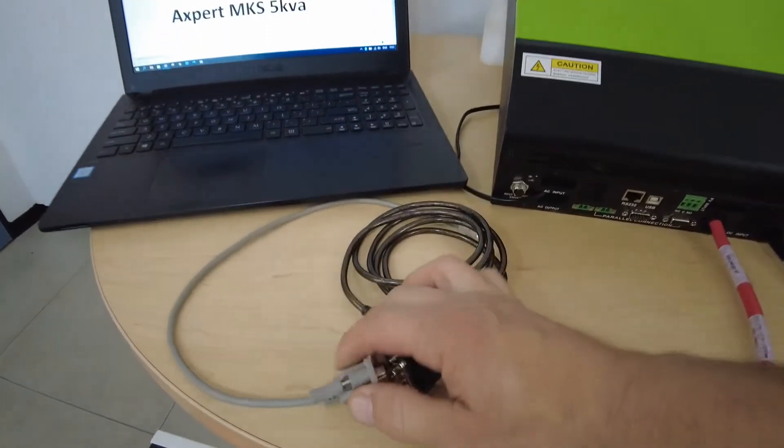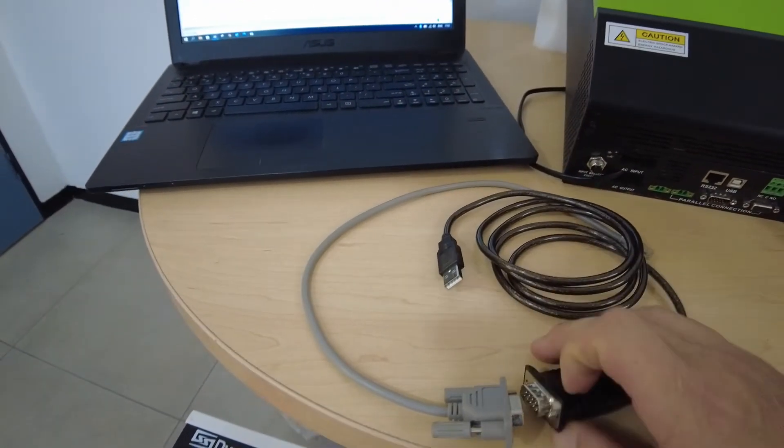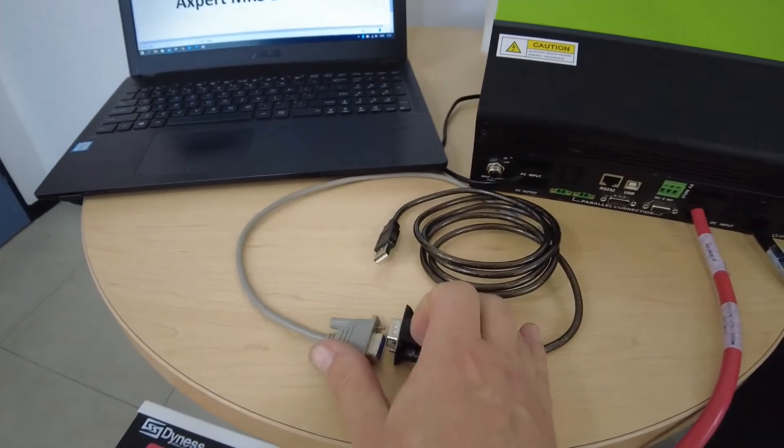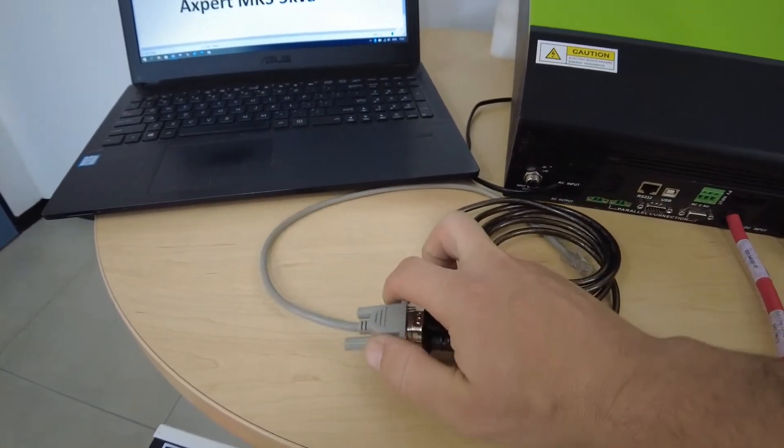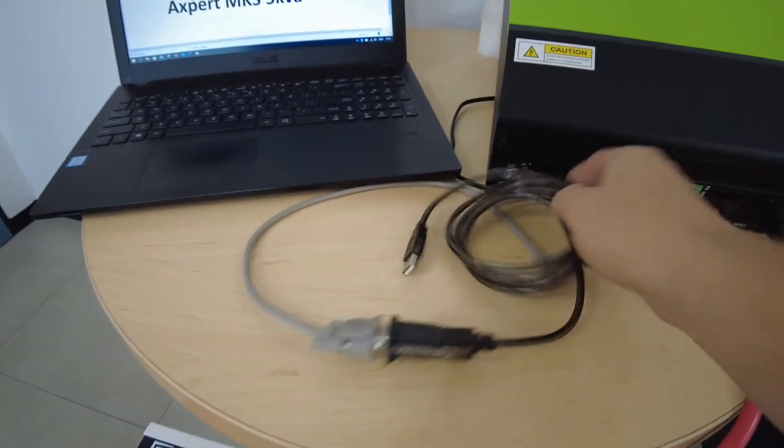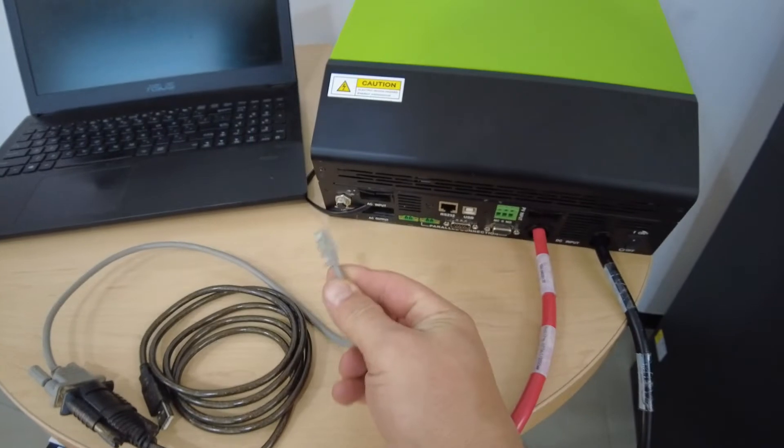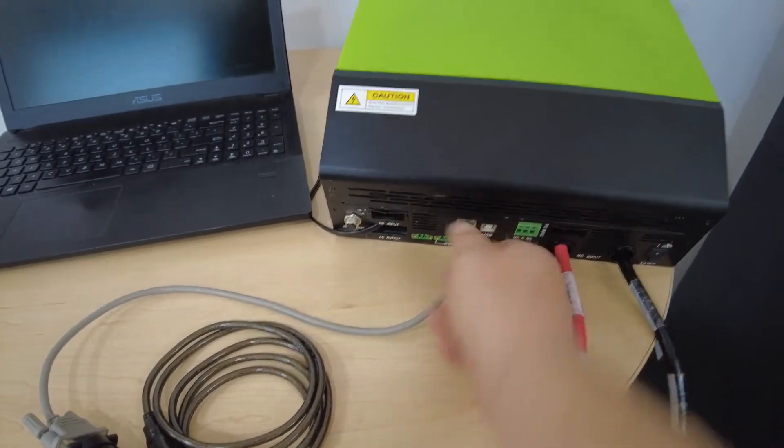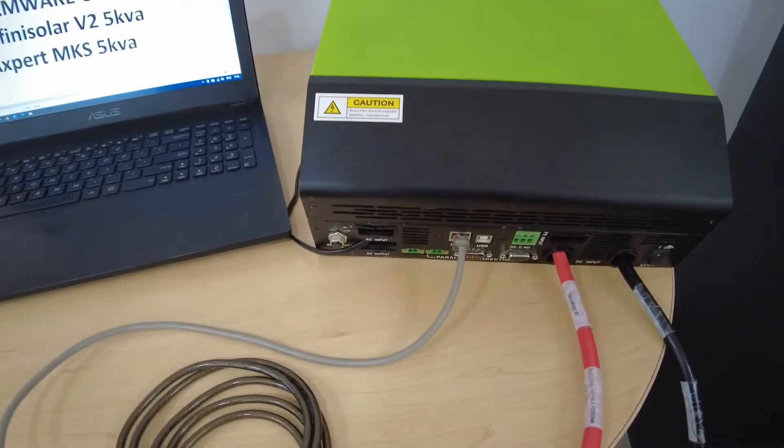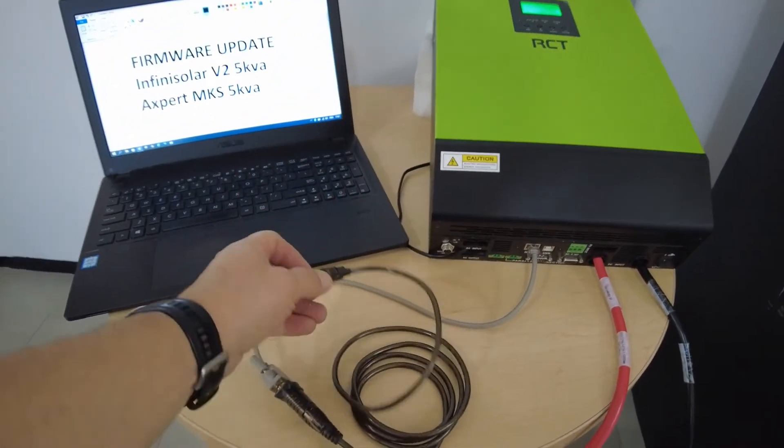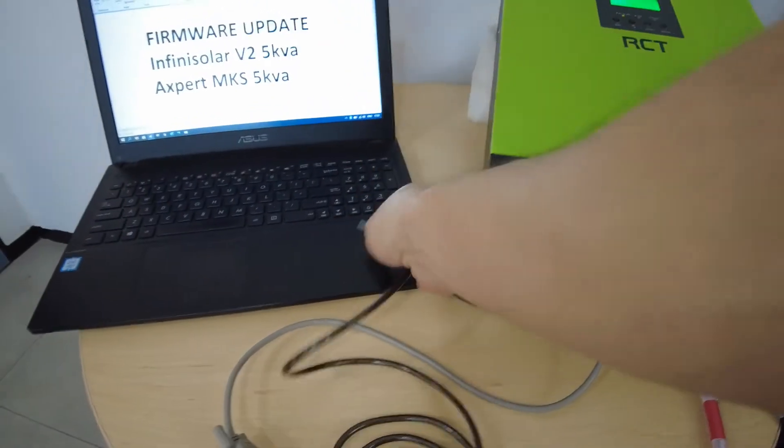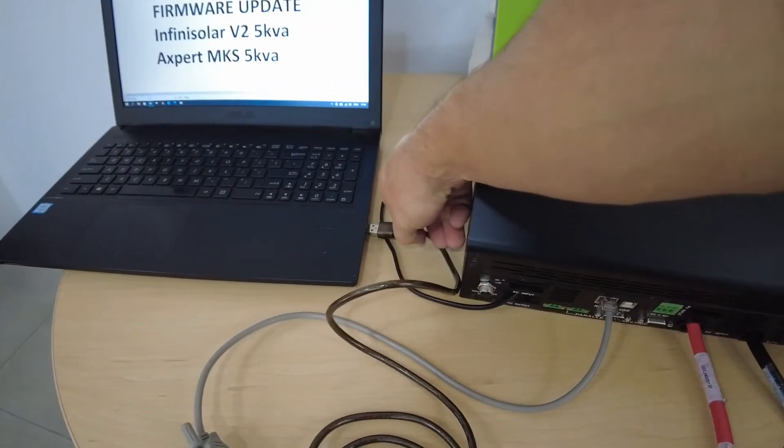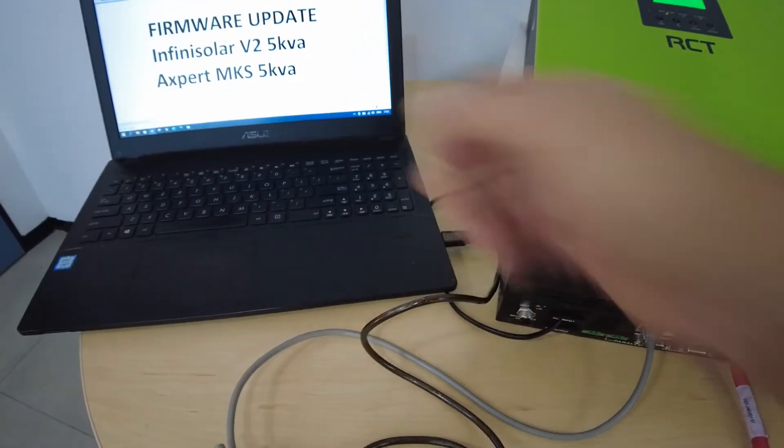So these two cables will join together. Once they are joined, the gray or the networking port will go to the inverter side and then the USB port will go to the notebook.